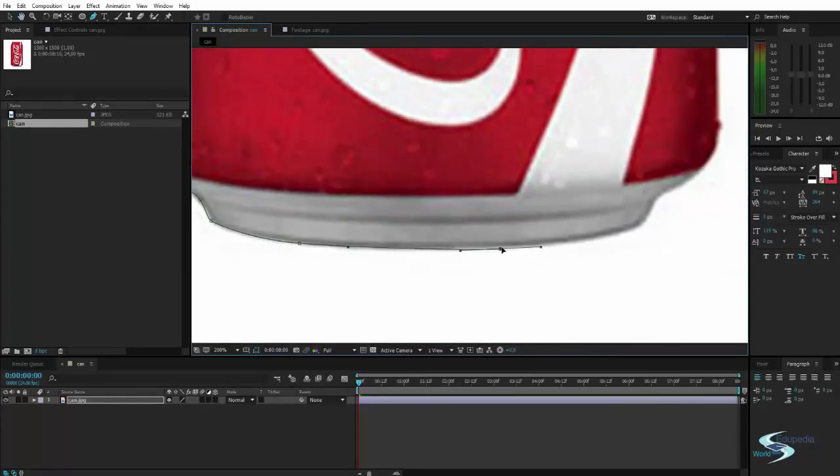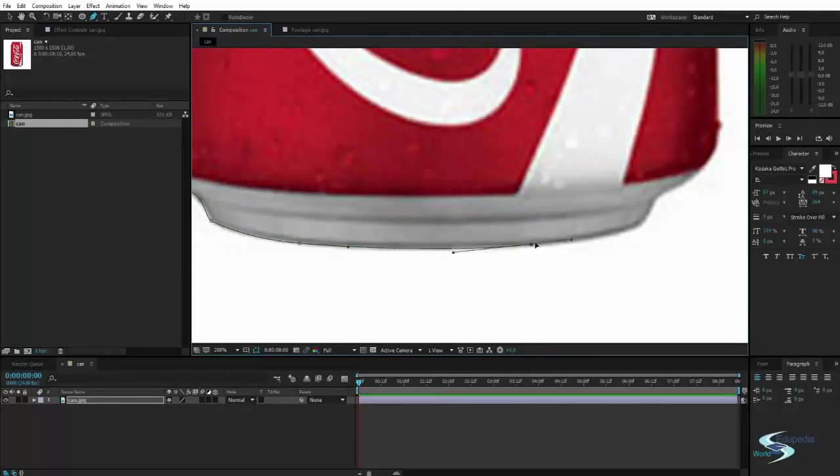These are called Bezier splines, the ones I'm using to do this.